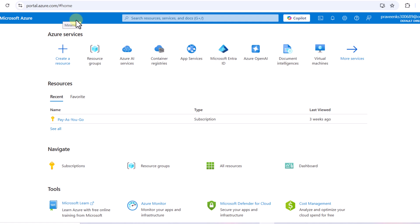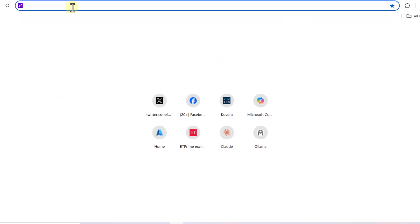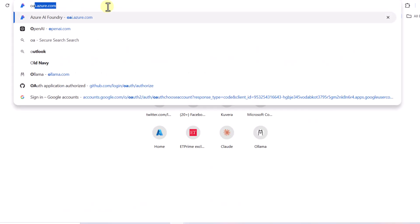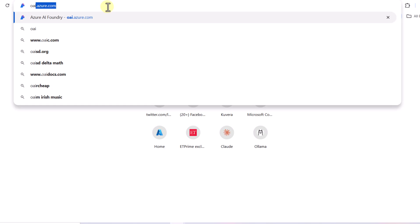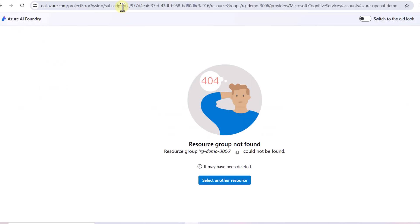In this video we are going to cover how to deploy and access open source models using Azure OpenAI. To access any kind of AI model we have to go to Azure AI Foundry, which can be accessed using the URL oai.azure.com. This platform was earlier known as Azure AI Studio and has now been renamed to Azure AI Foundry.